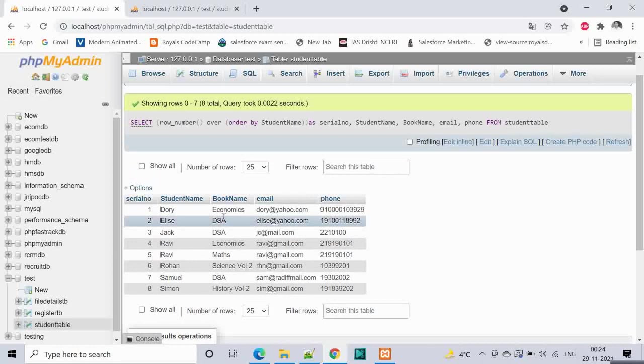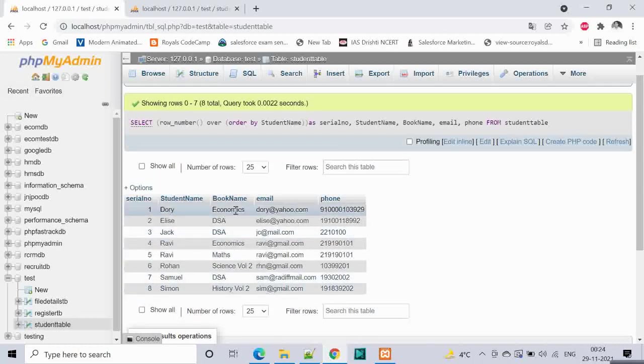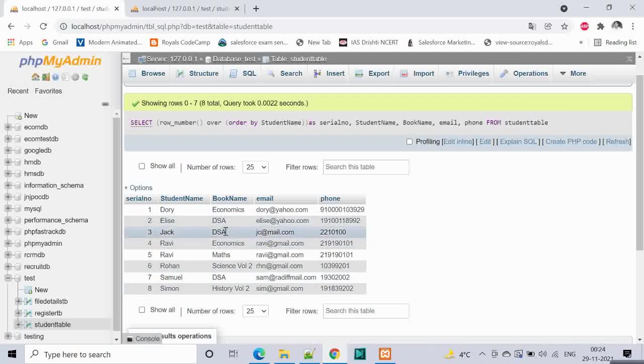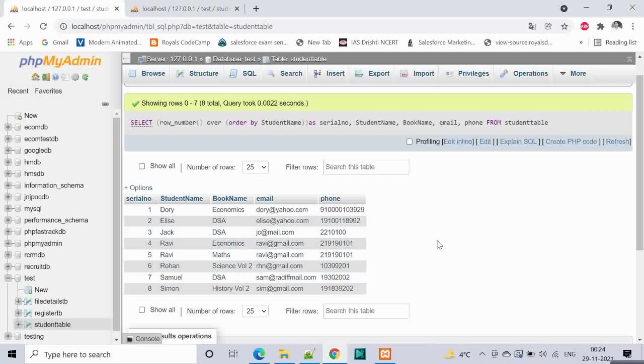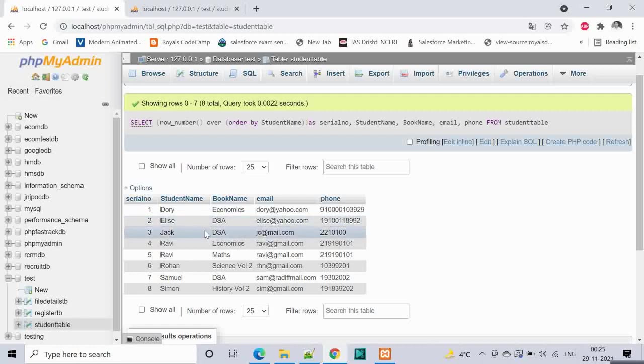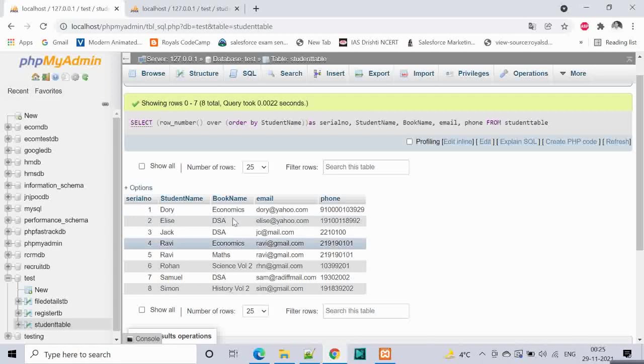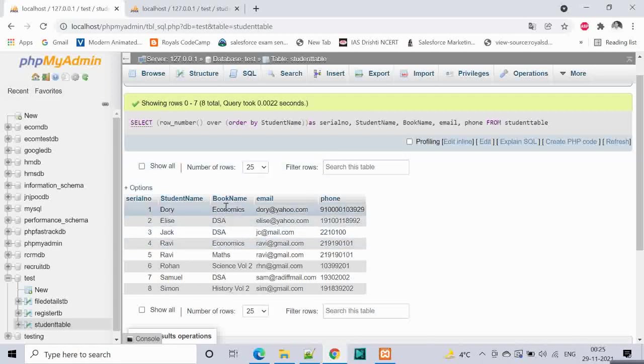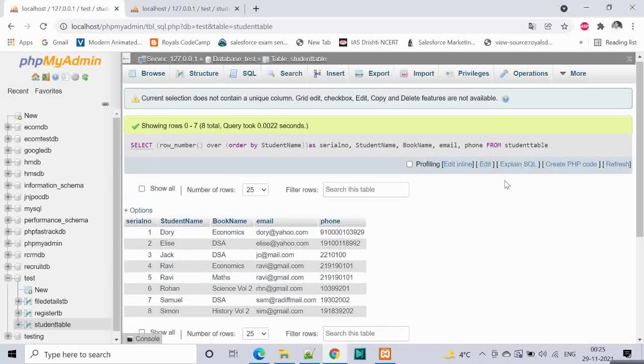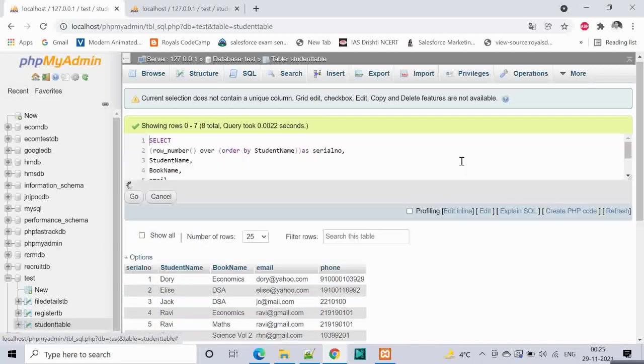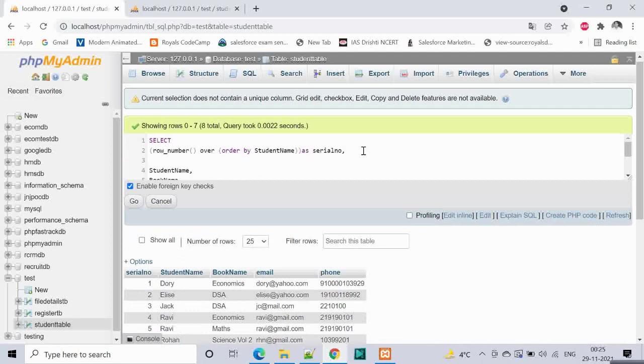Now our second thing is, let us say we want to partition it based on the book name. We have given the serial number, we want an ID because some books are common. There is DSA book, algorithms book which is common, three people have issued this book. Ellis, Jack and Samuel. We want to keep a track. We need ID. How many books were issued? For DSA which Ellis has taken it will be 1, Jack has 2 and Samuel has 3. Similarly, economics is issued by 2 people which is Ravi and Dori. Let us say Dori has book ID for economics as 1 and Ravi has 2.